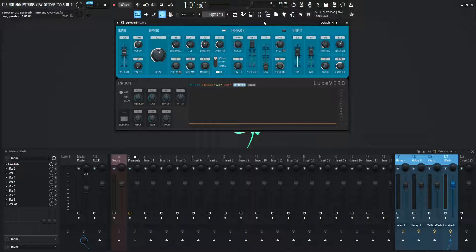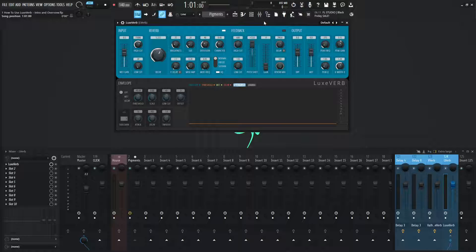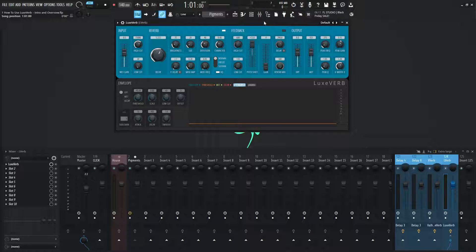So this is the new reverb that Image-Line has introduced in FL Studio 21. Now this reverb is cool because there's a lot of different things that you wouldn't normally expect a reverb to have, and it does sound pretty good.